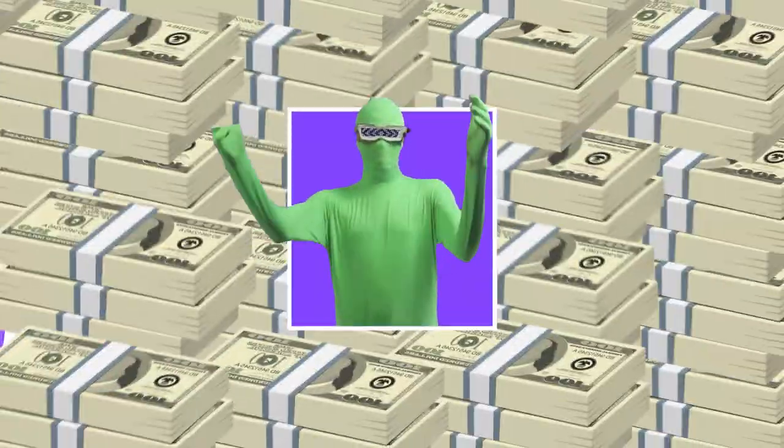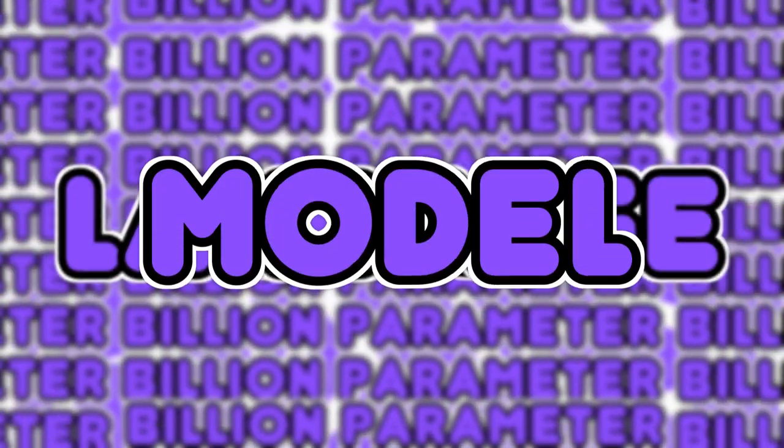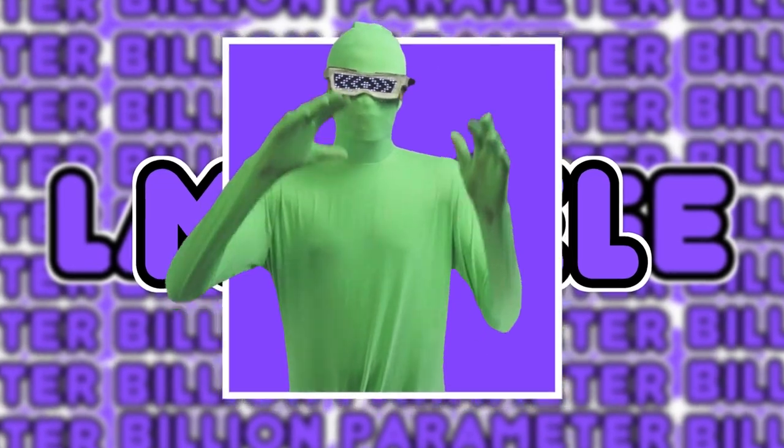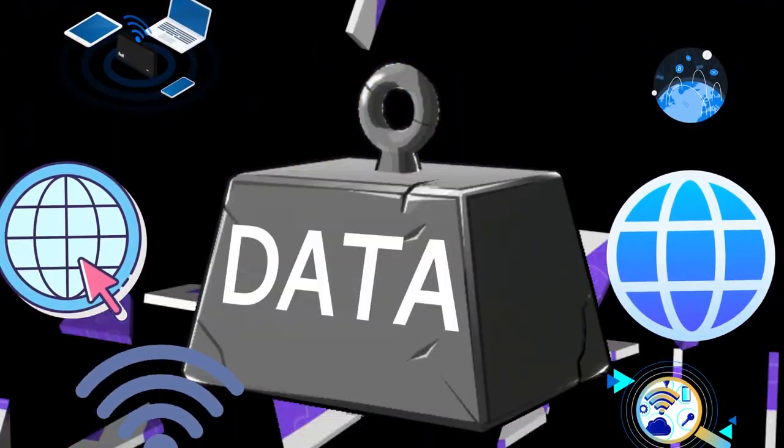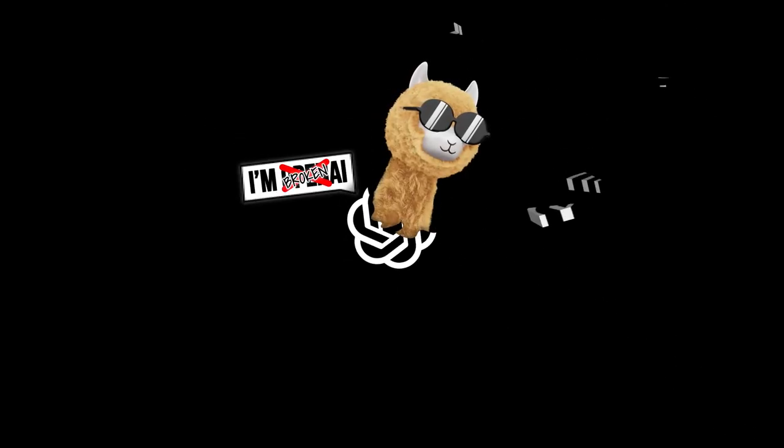GPT-4, a million-dollar, billion-parameter, large language model. It was trained on a ton of data, cost a ton of money, and you best believe OpenAI is not about to share that with you. Enter Alpaca.